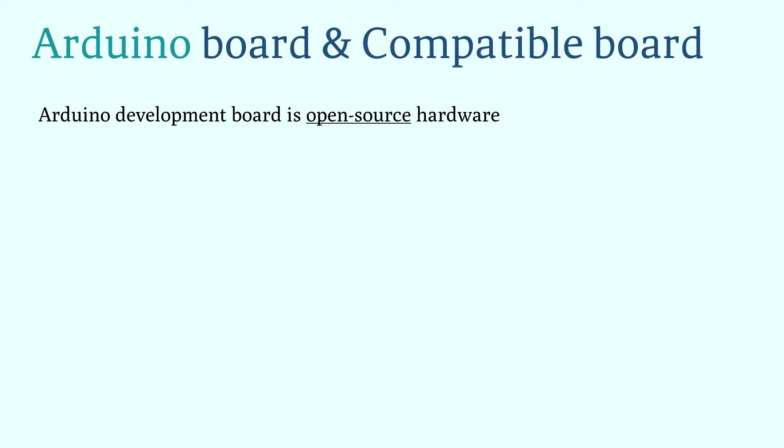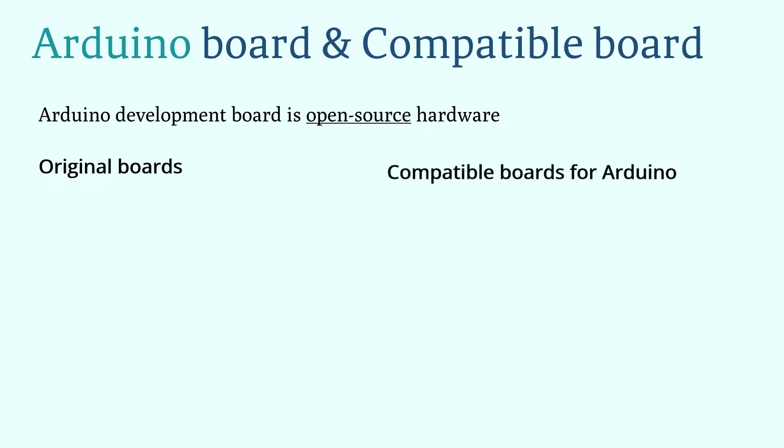So there are currently two types of development boards on the market: one is the official development board provided by Arduino, and the other is the compatible development board produced by other companies.